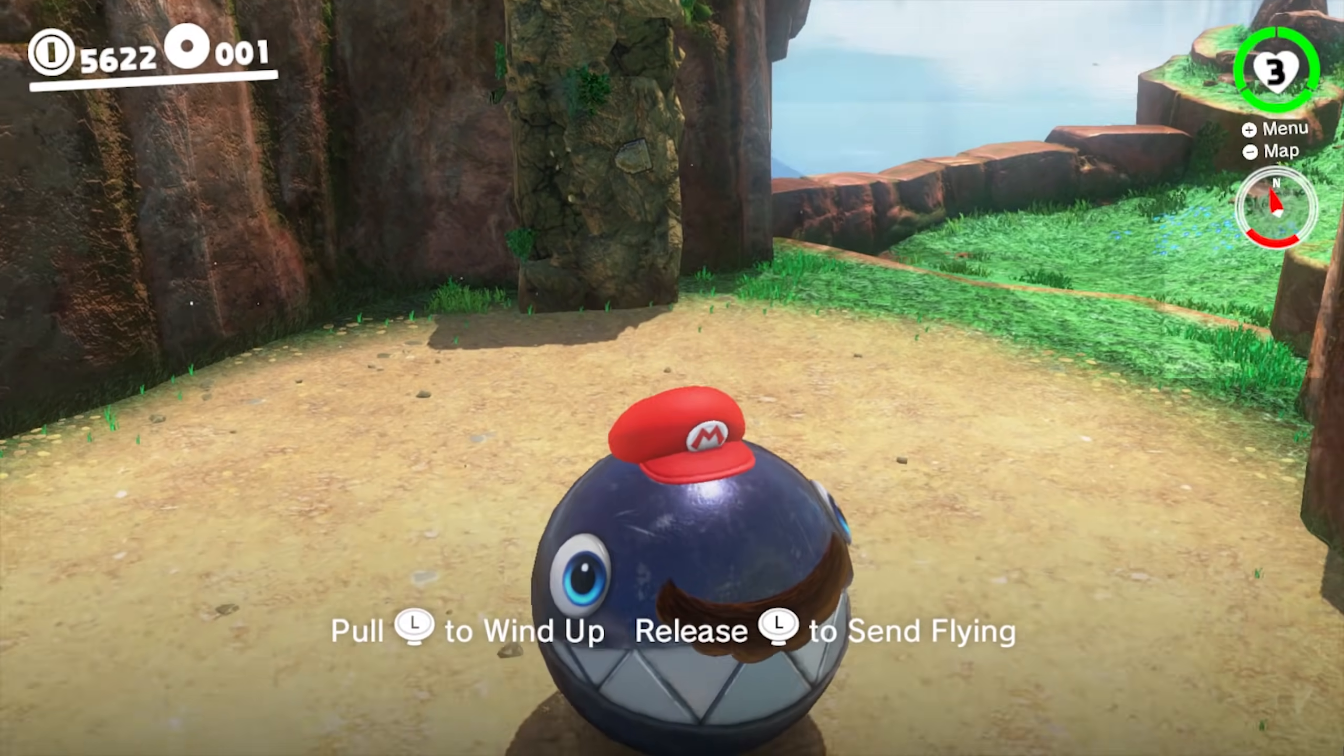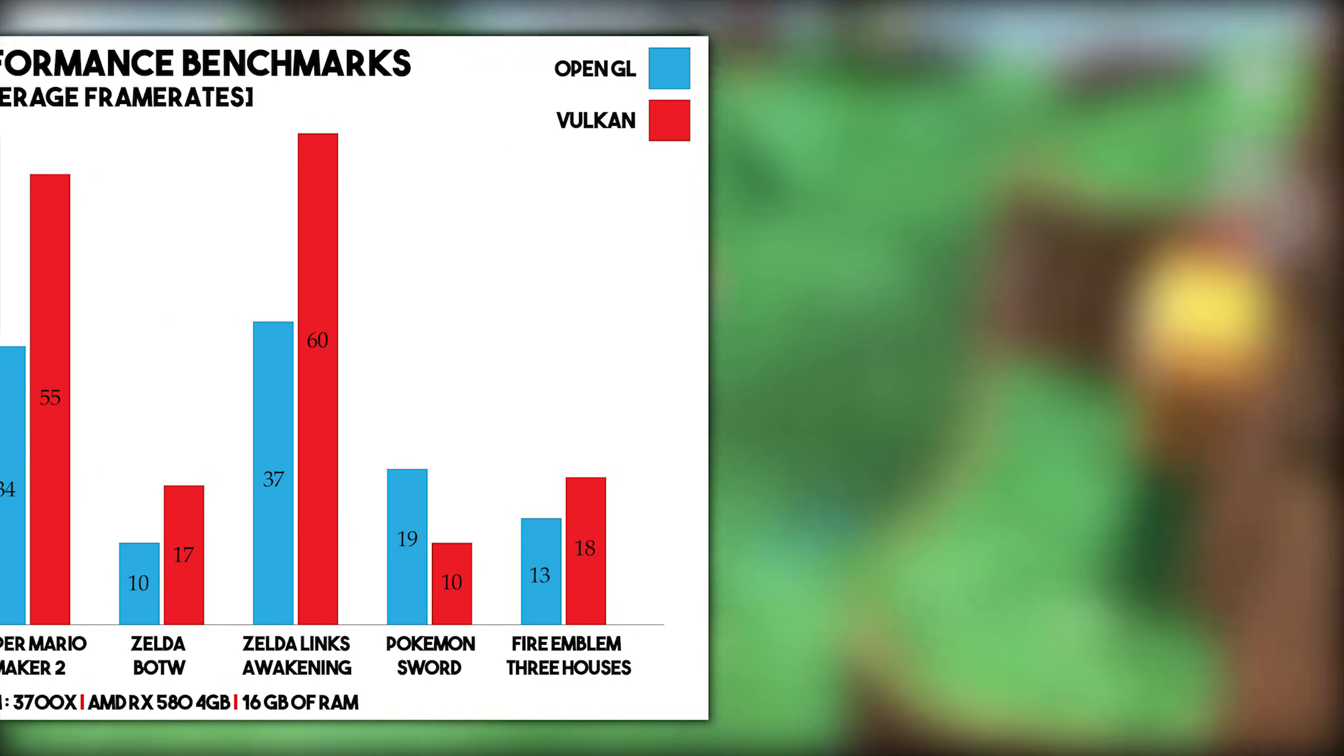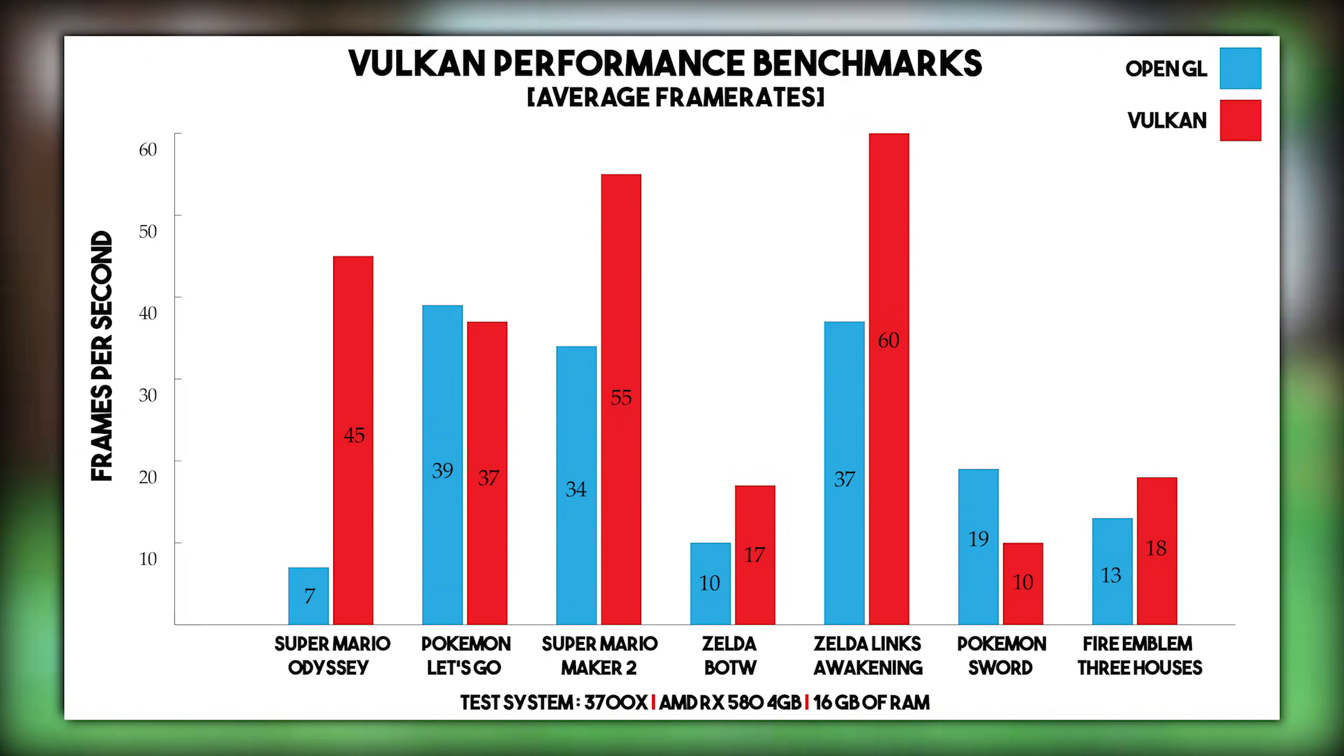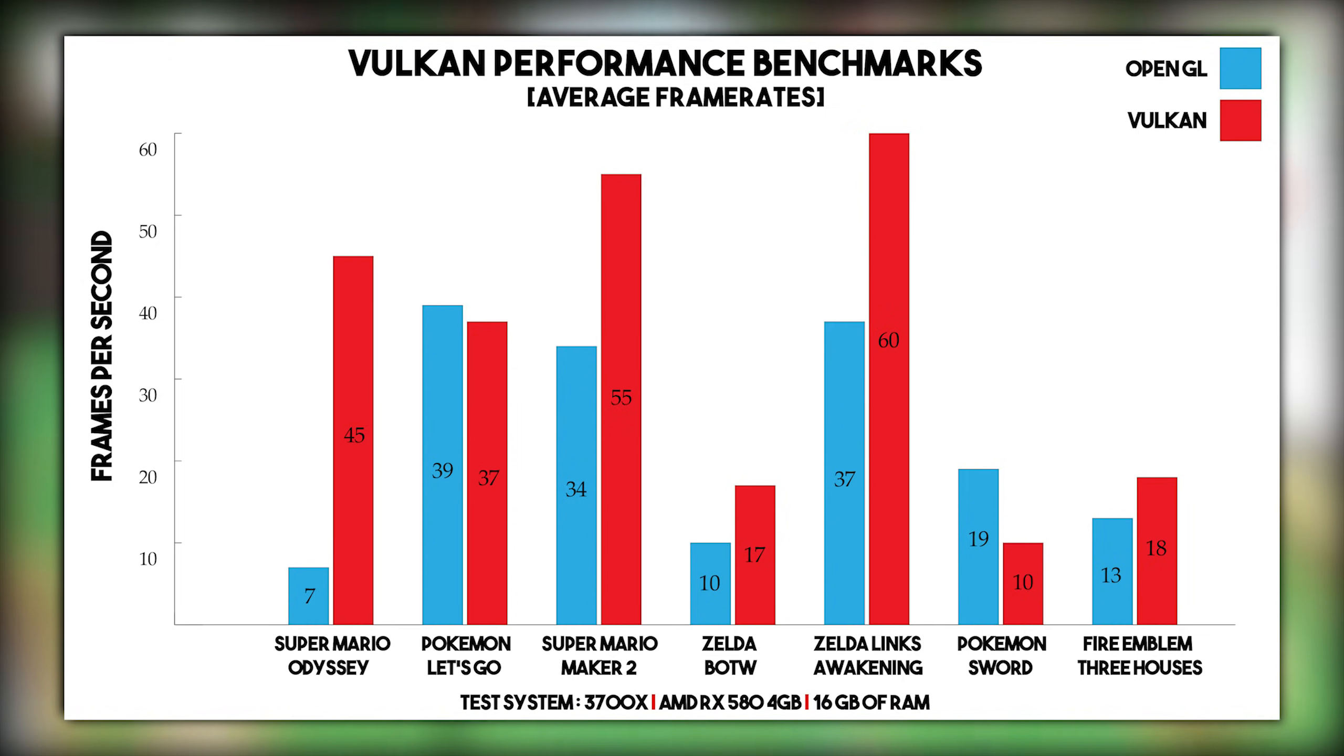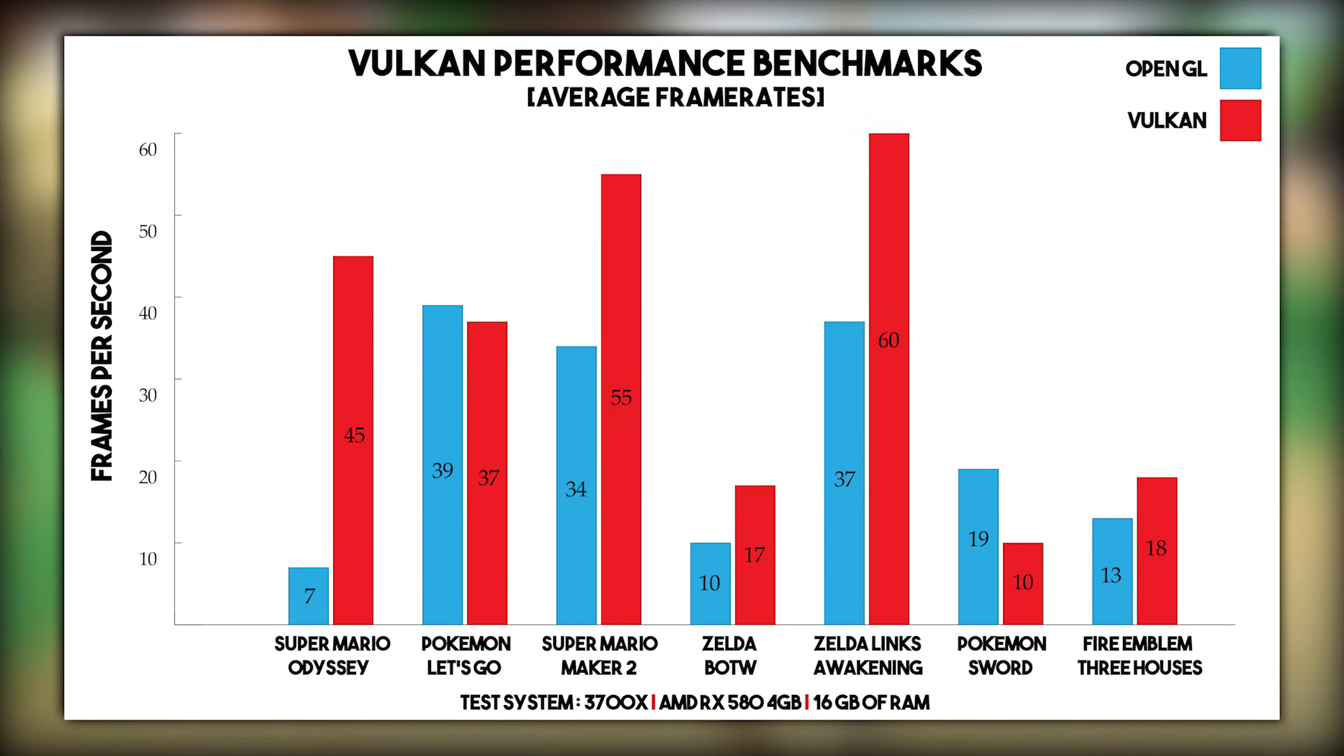Back in mid-December, when the Vulkan API was released into the Early Access branch for testing, I did some performance comparisons between OpenGL and Vulkan, and by the numbers you can see on screen right now, in many games on the emulator, pretty much every game that isn't Pokemon Sword or Pokemon Let's Go, there is a huge performance difference between these two APIs. In Super Mario Odyssey alone, we went from a meager 7 frames per second on OpenGL, up to an average of 45 on Vulkan. That is an astronomical difference in performance.